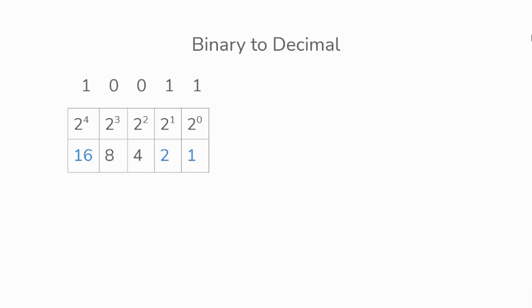Then we'll find the values which contain 1s. We'll add them together, 16 plus 2 plus 1, which will give us 19. The binary value of 1 0 0 1 1 will give us the decimal value of 19.